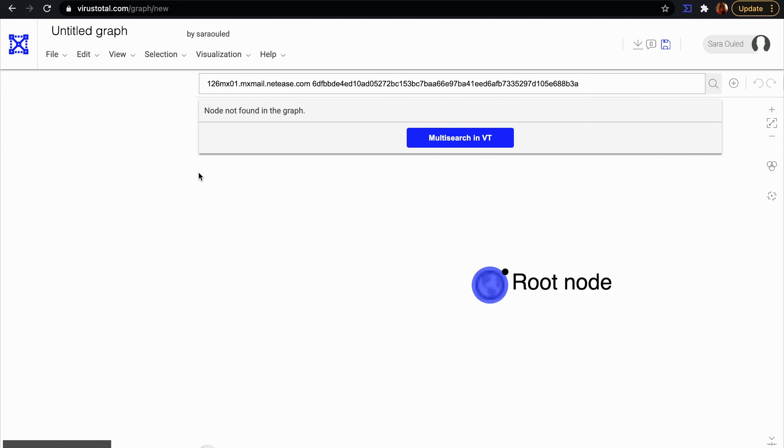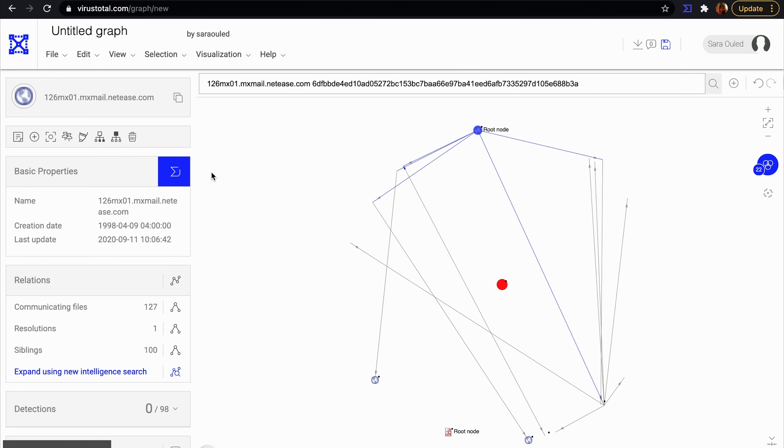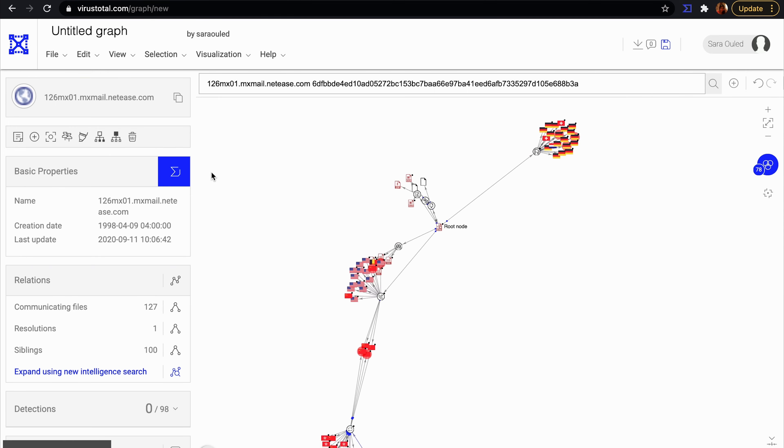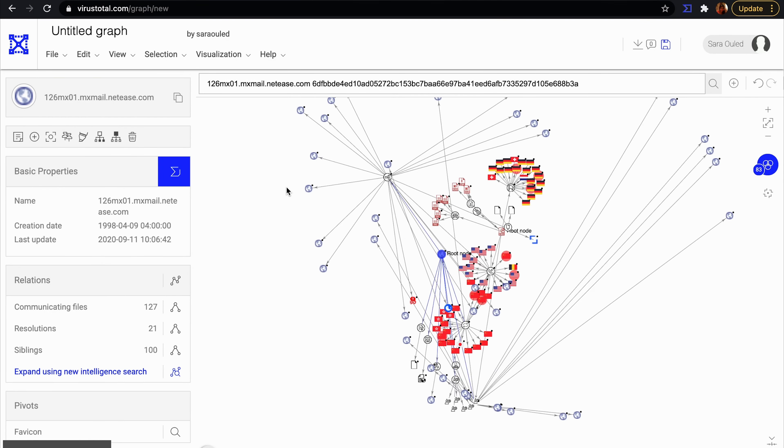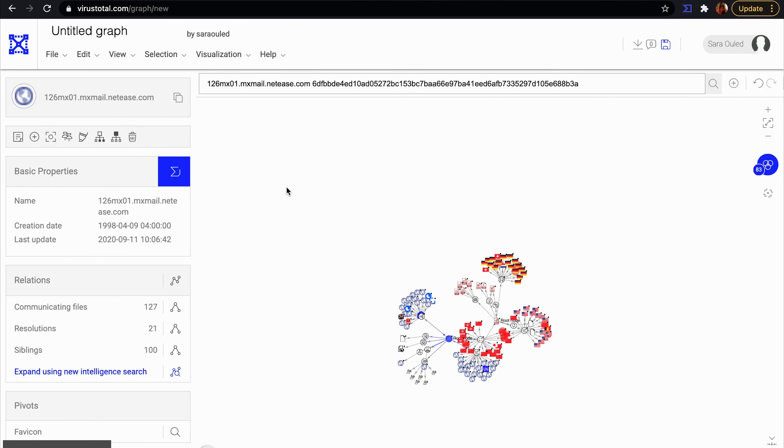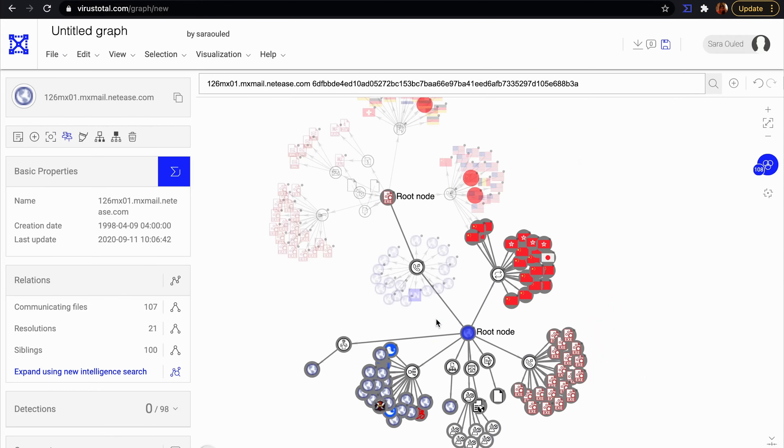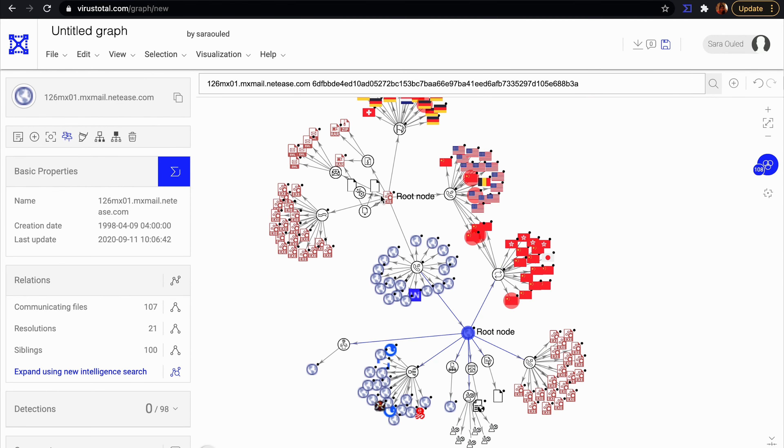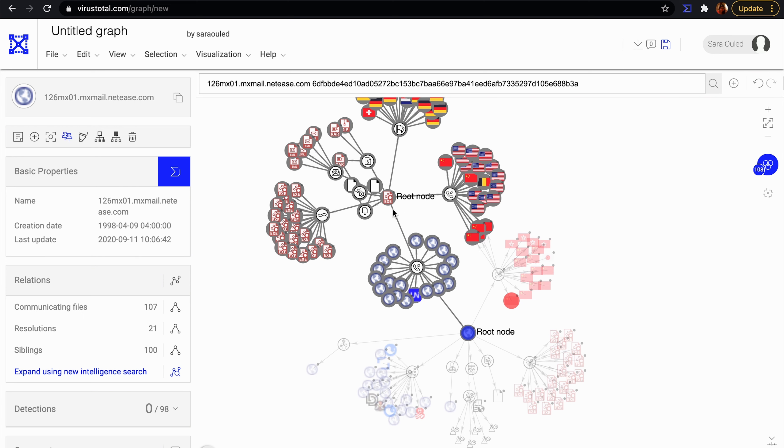We see that the file contacts the domain. The IP resolution for this domain is from China. The file is not contacting only this domain, but many others.